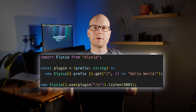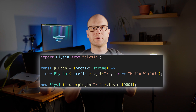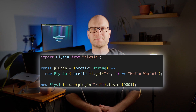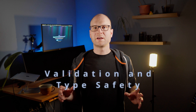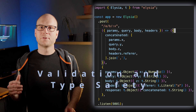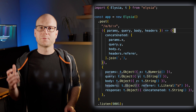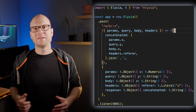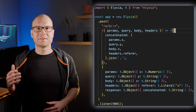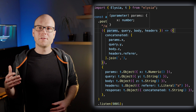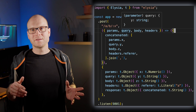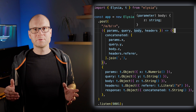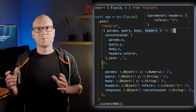If we want to have our plugin configurable, we can simply create a factory which returns an Elijah instance. Elijah ships with TypeBox to validate your requests and responses for your endpoints. When we do this validation, we additionally get type safety to all the properties passed into our request handler and the response.